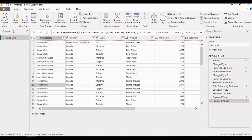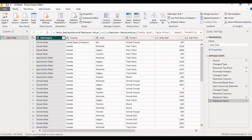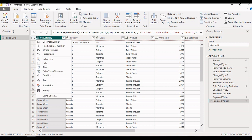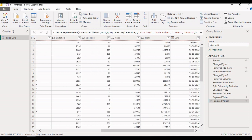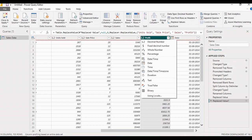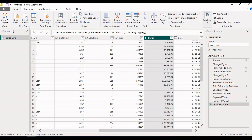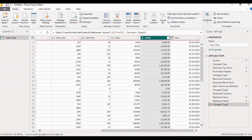Now let's look at how to change the data type of a particular column. When you select a column such as subcategory, you'll see 'ABC' indicated, meaning the data format is a string. Data types are shown for all columns. To change a data type — for example, selecting the profit column — you can change it from Decimal Number to Fixed Decimal Number. The step is documented. To reverse the step, click cancel.